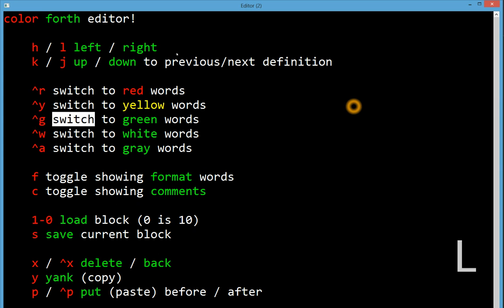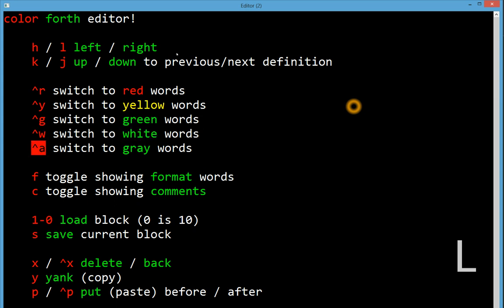White words are comments. And grey words are something that's not common. It's words that represent instructions directly.